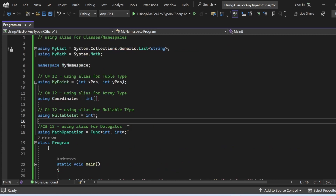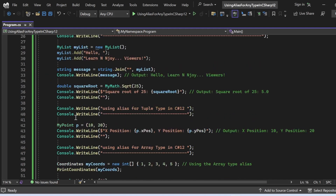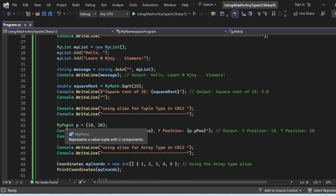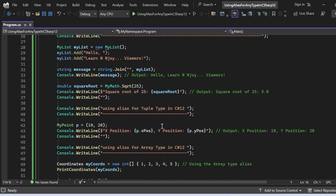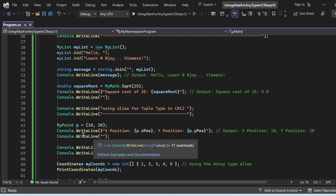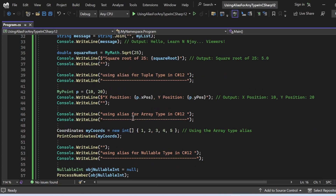Now for the tuple type alias: we have defined MyPoint as '(int XPosition, int YPosition)'. I create an object 'MyPoint p = (10, 20)' and then access 'p.XPosition' and 'p.YPosition' to print the coordinates. The console output will be 'X Position = 10, Y Position = 20'.